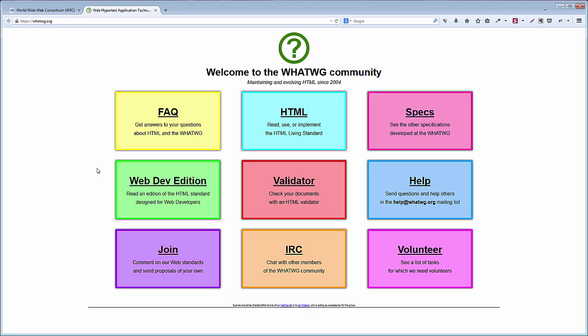As a result, the W3C has canceled development on XHTML 2.0, and recently HTML5 has finally been published as a W3C recommendation on October 2014. The web community showed that it can indeed change the fate of HTML.